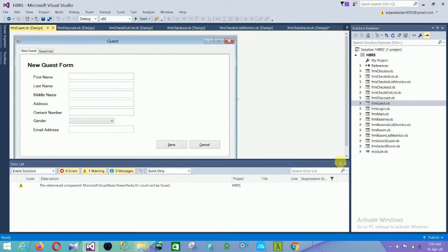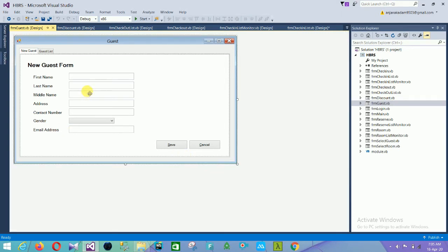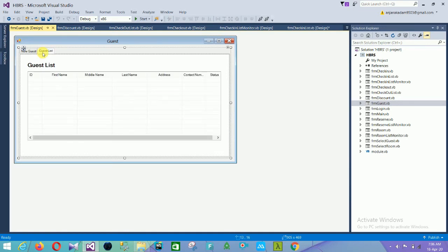The next form is the guest form. In the new guest form there are fields for first name, last name, middle name, address, contact number, gender, email address, and save and cancel buttons. The next is the guest list form, which shows ID, first name, middle name, last name, address, contact number, and status.